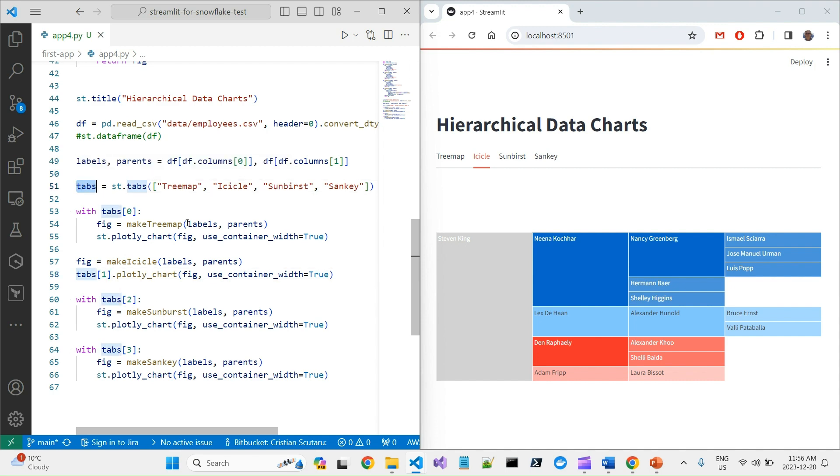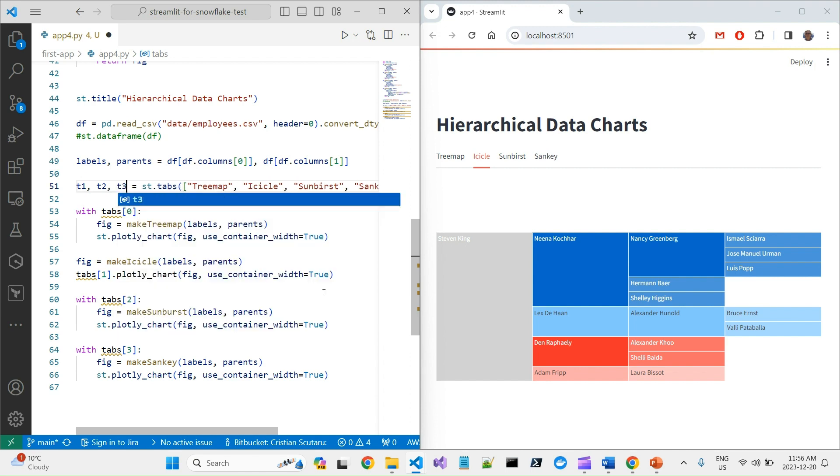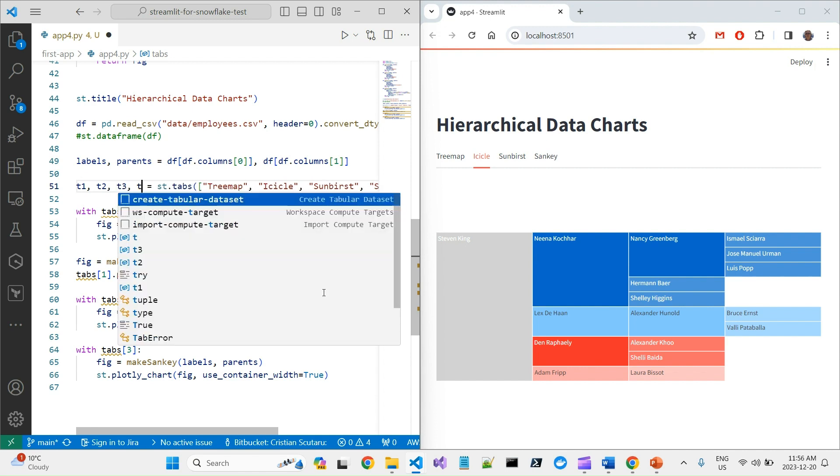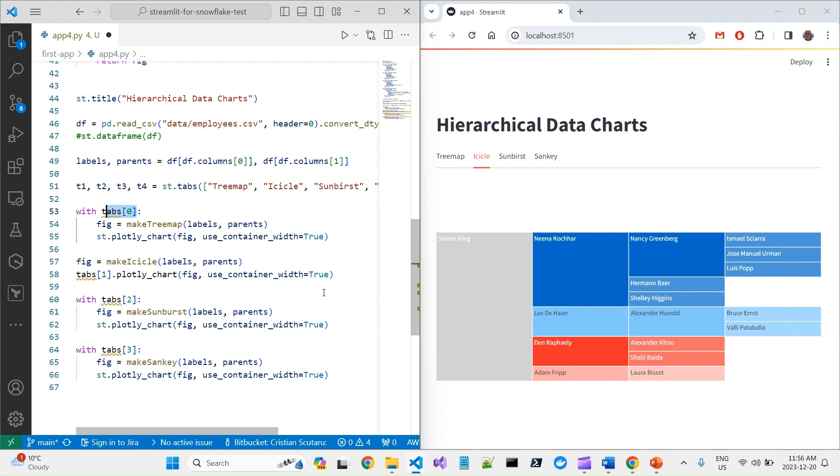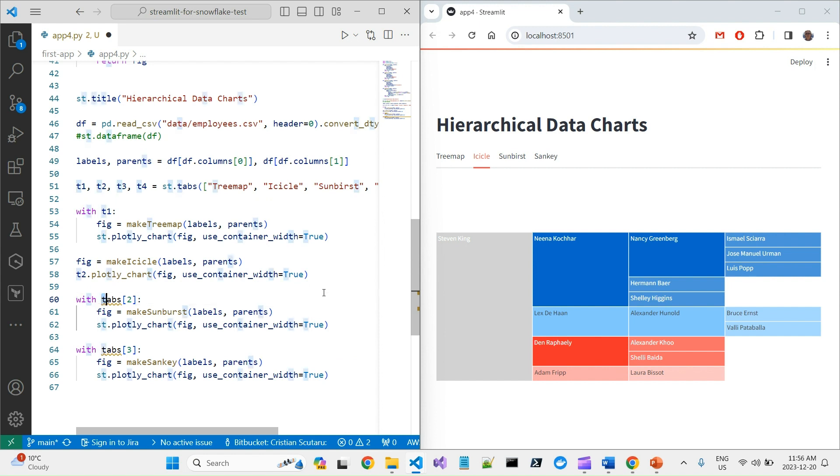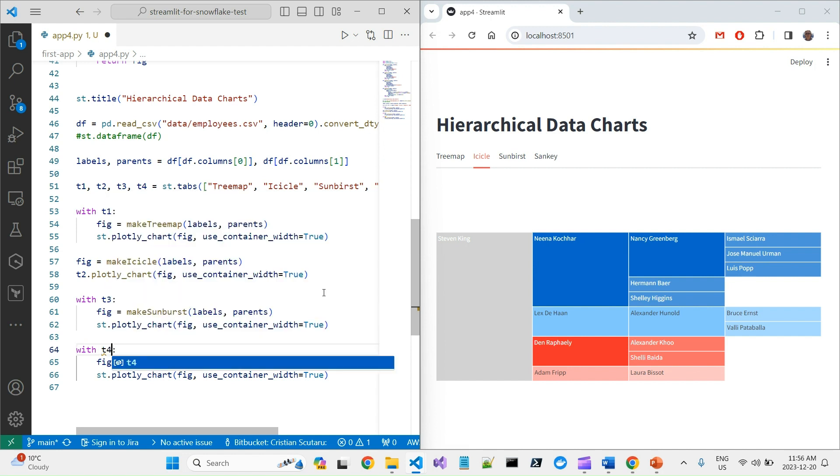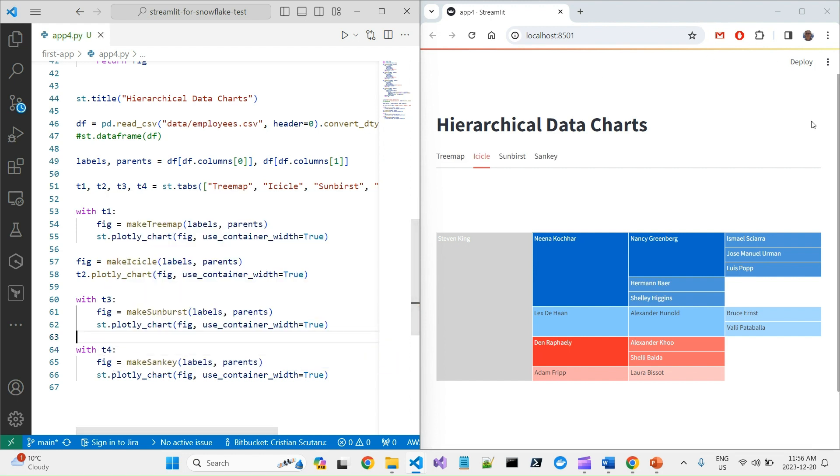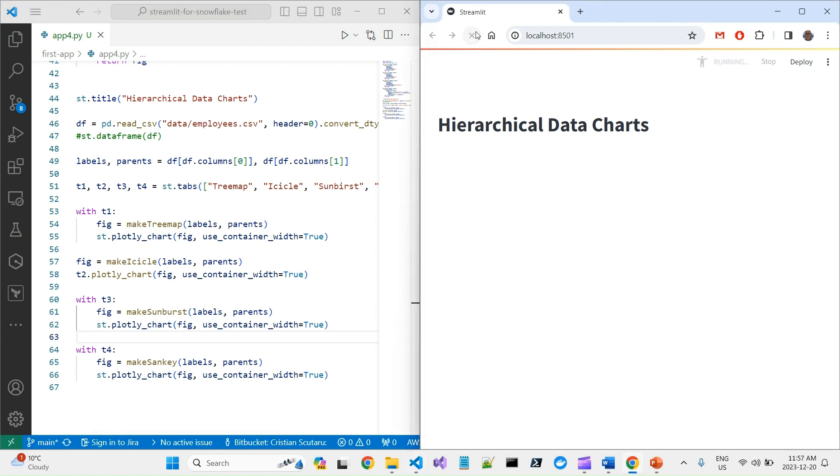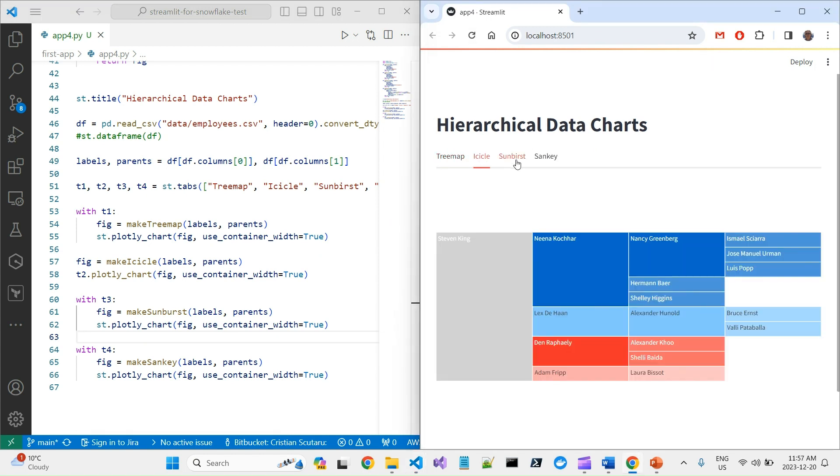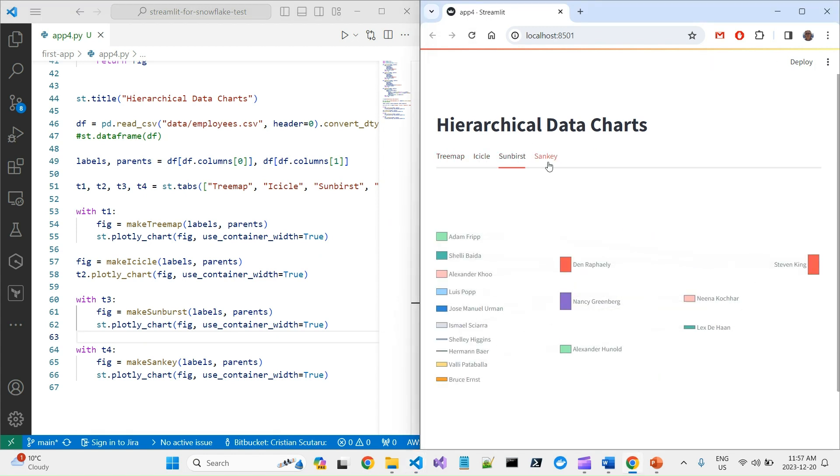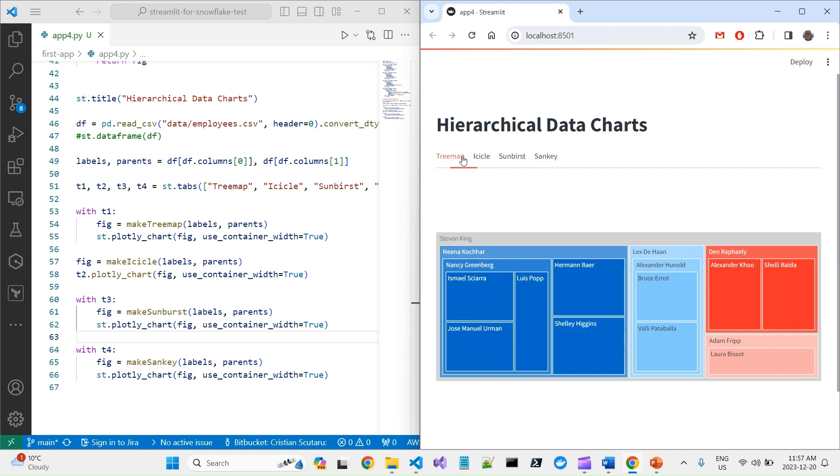What you can do also, you can say T1, T2, T3, T4. So initialize it this way. And then you will have with T1, you do this, with T2, with T3, with T4. So let's make sure it's refreshed. It is. And you get the same result.